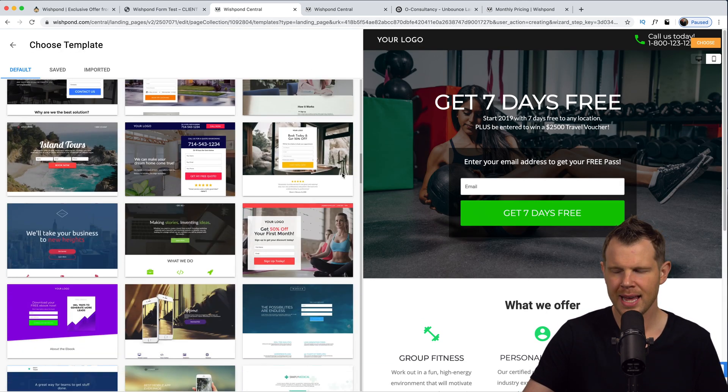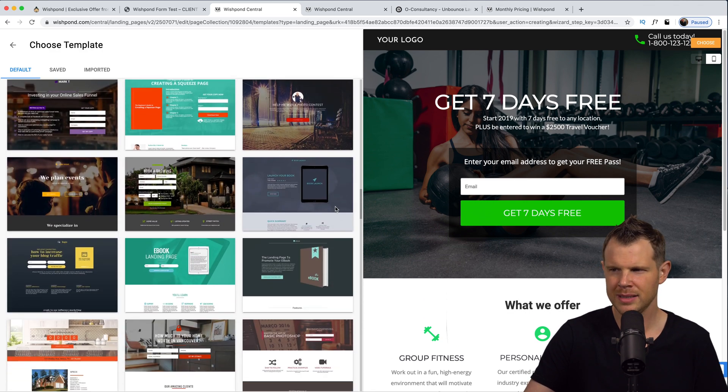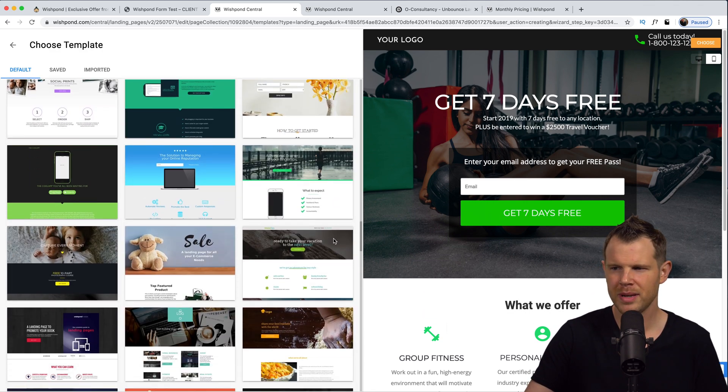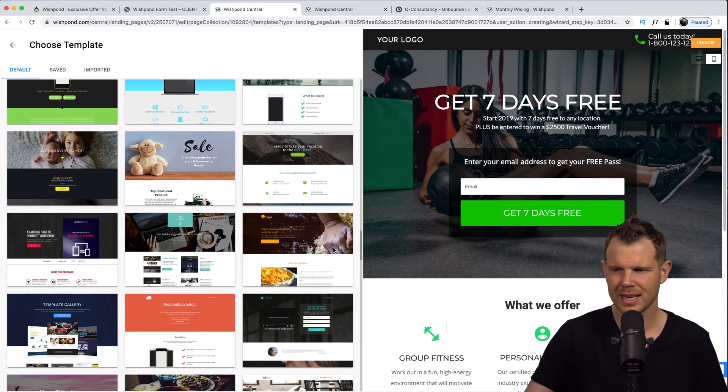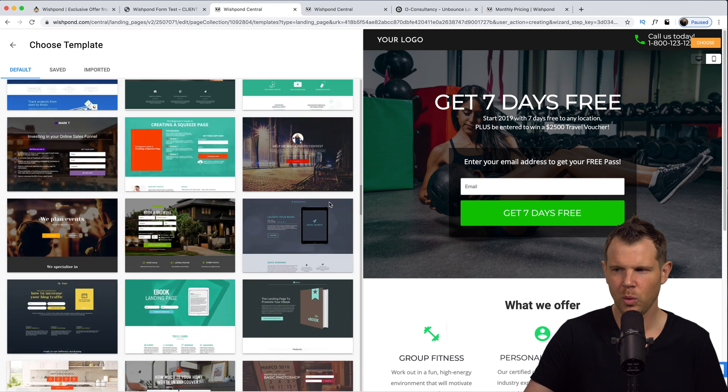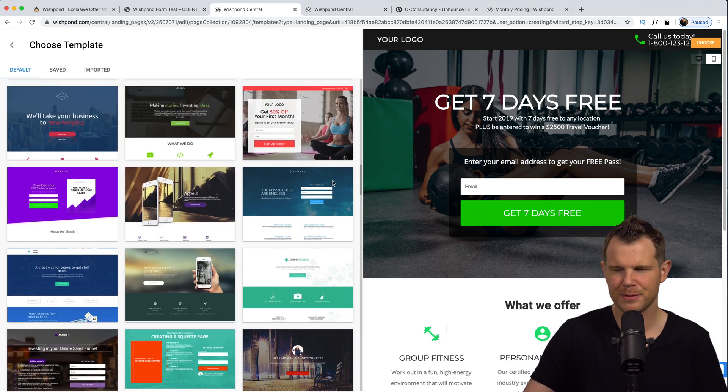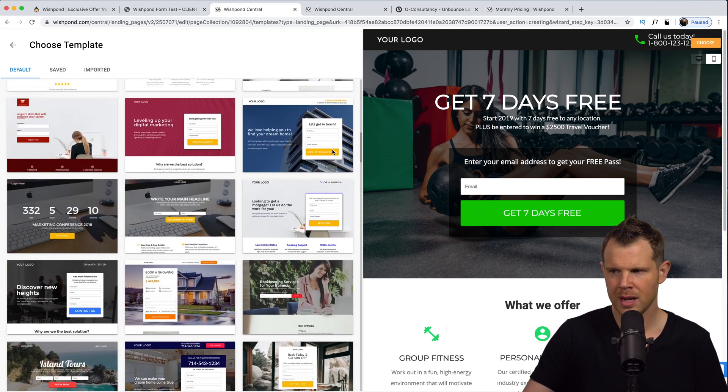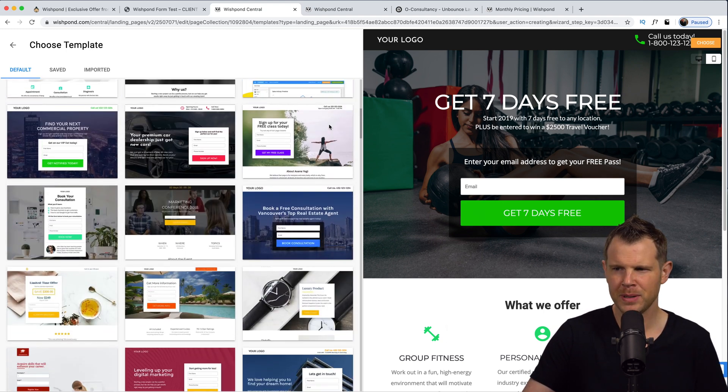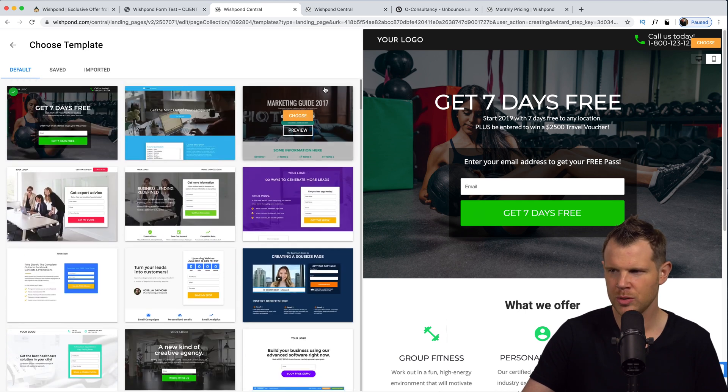Let's jump over to what they call Wishpond Central. This is basically our dashboard where we can see all of our campaigns and to create a new template right up here at the top, we can do a landing page. Here are the templates. Now I will say right out of the gates, I might sound like I'm coming in a little hot, little negative on this one, but there's a lot of things that kind of bother me.